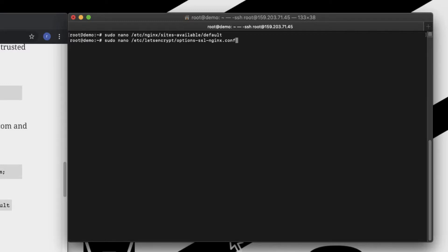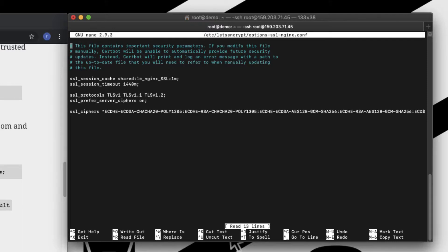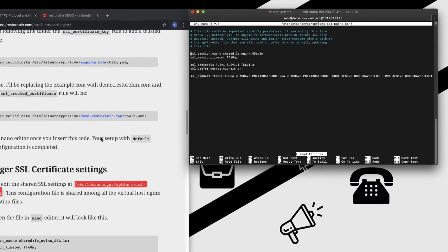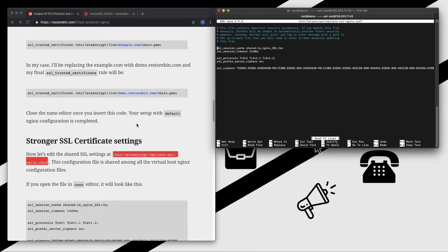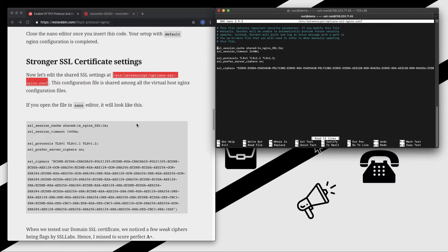This is the default configuration file which comes along with the Let's Encrypt script, which is nothing but the cert bot installation that we did in the previous article. So open this one. There are default rules in here. What we need to do is you need to replace all these rules.